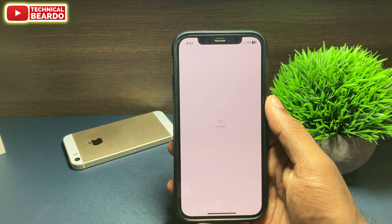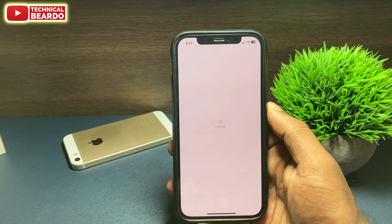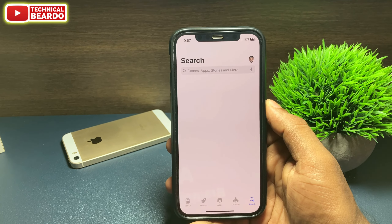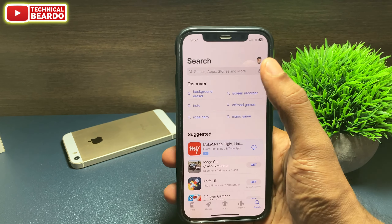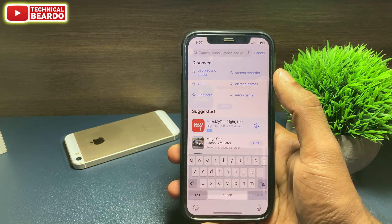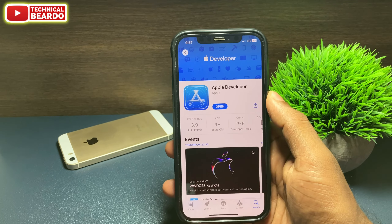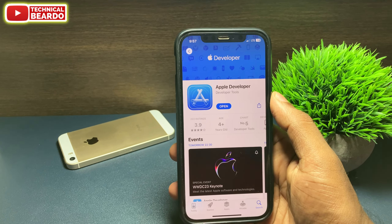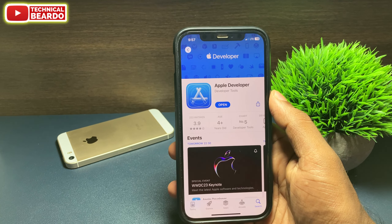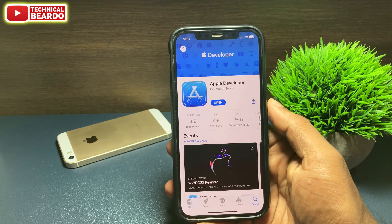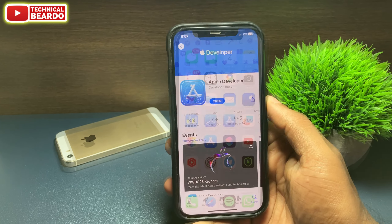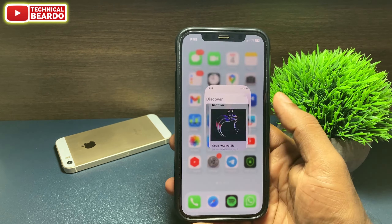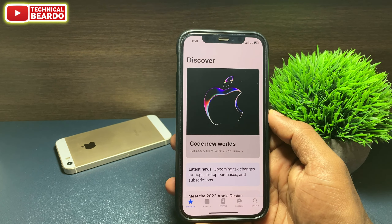First of all, do one thing — go to your iPhone and open the App Store. In the App Store, search for an application called Apple Developer. Get the Apple Developer app in your iPhone and open the application.